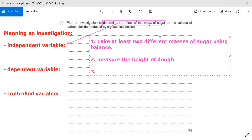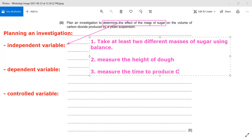We can also measure the time taken to produce a given height of dough, or the time taken to produce the carbon dioxide. This time measurement will be part of how we assess the outcome.